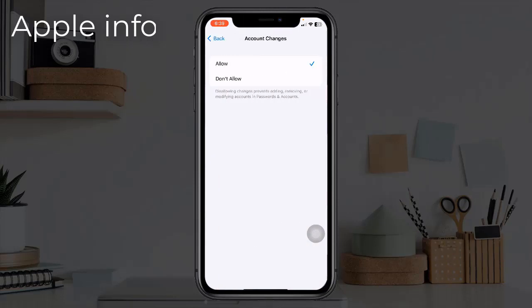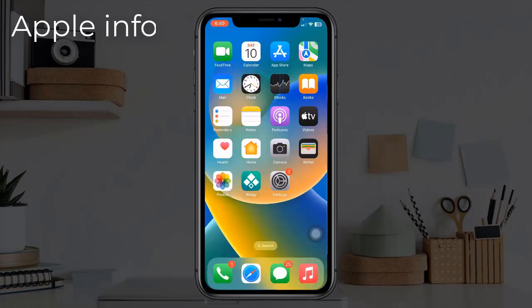Click Don't Allow, then return via the same pathway to Account Changes and click Allow.